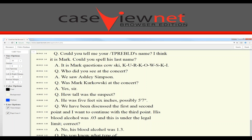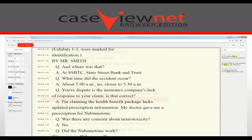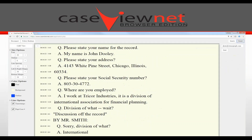KCNet Browser Edition is packed with some great features. Your client can mark text for easy viewing and search for keywords. They can configure the font type, size, color, background color, time stamps, page and line numbers, and more.